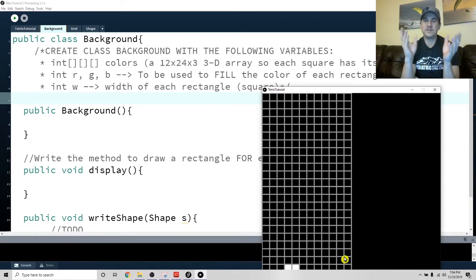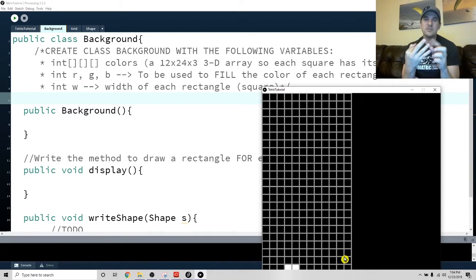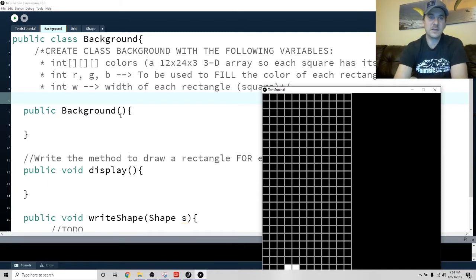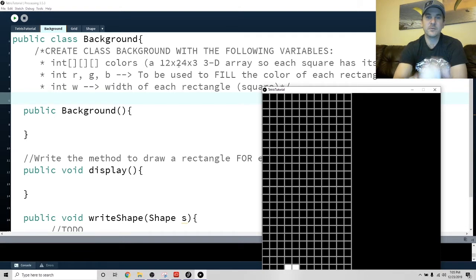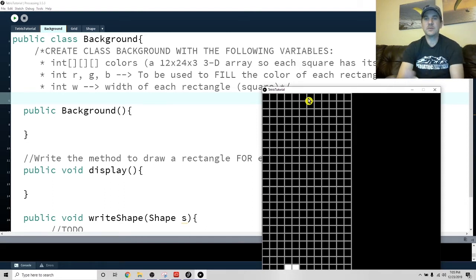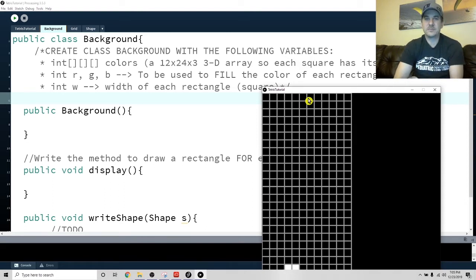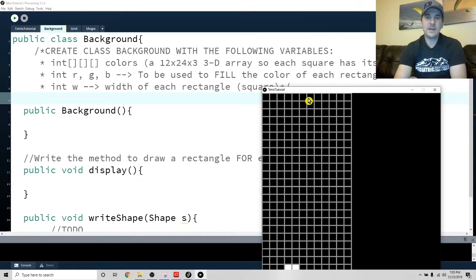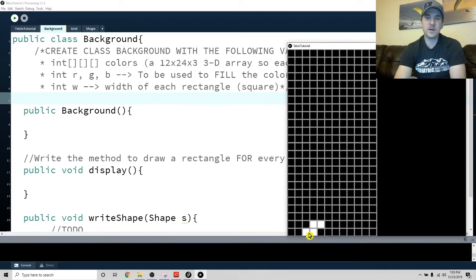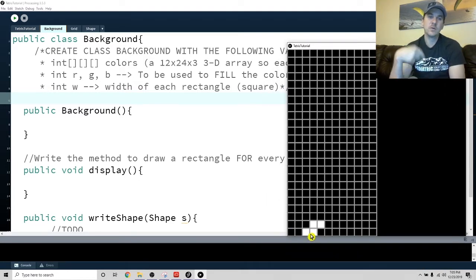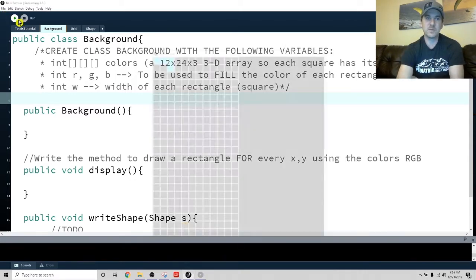But instead of giving them an X and a Y, we're going to put in three variables, which would be R, G and B. So we're actually going to make it a three dimensional array and we're going to call it colors, because it's basically going to go through so that each of these squares would have their own RGB. Now if we do that and we just initialize them as a new int array, they'll all be zero. So they'll be black by default.